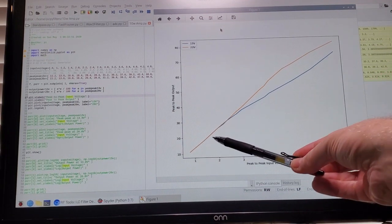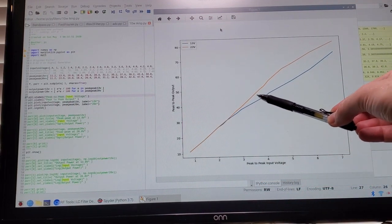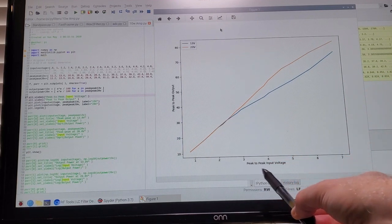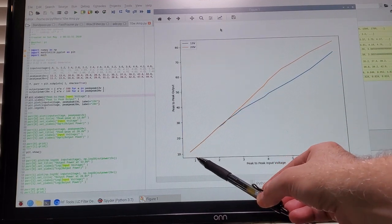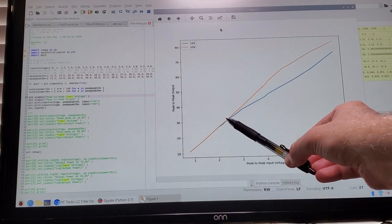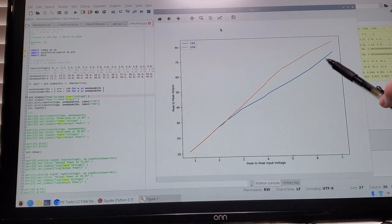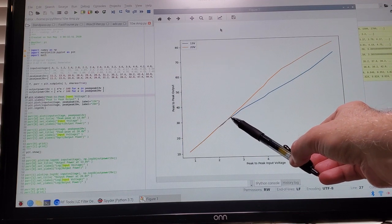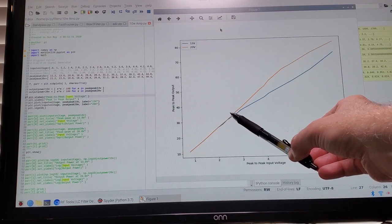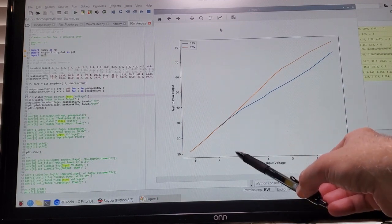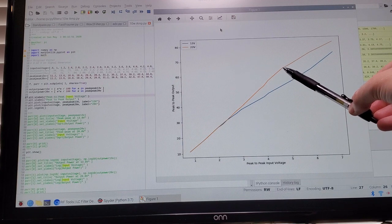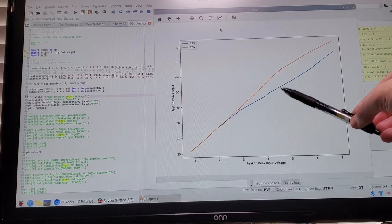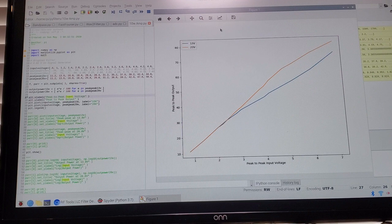You can see for lower voltages we've got a fairly linear relationship between the peak-to-peak input voltage and the peak-to-peak output voltage. But as I raise the peak-to-peak input voltage you can see it diverges from that linearity. With a 13-volt supply it starts to diverge around about two and a half volts peak-to-peak input voltage, and then for the 20-volt supply it diverges a little bit later on around about four and a half volts peak-to-peak.